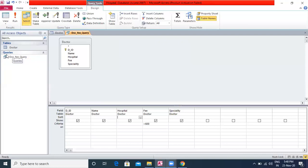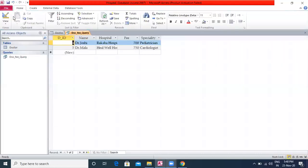Click on the Run option in the Results group of the Design tab to execute the query. The query results appear in the Datasheet View, which looks like a table. The doctors with Fee greater than 600 are displayed in the Datasheet View. This is how you create a query.